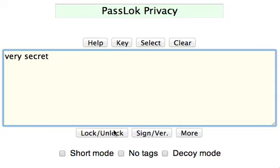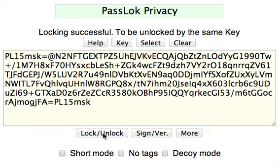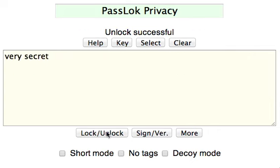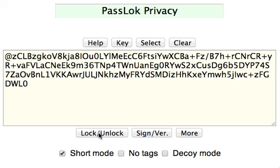Now if you do a regular lock or unlock, you will get a fairly long string that is never going to fit within an SMS message. The solution to that is to click the short mode box, which will make it much shorter. This is exactly 160 characters and it will fit within a text message. This has been done on a computer.